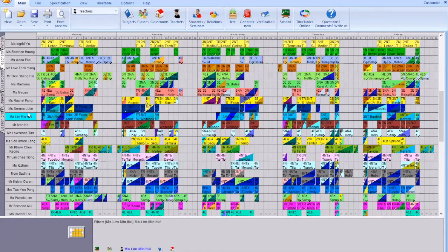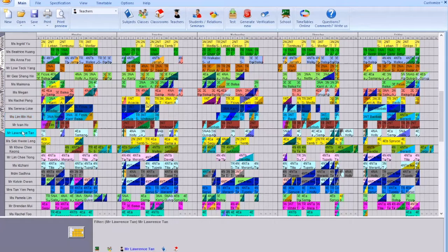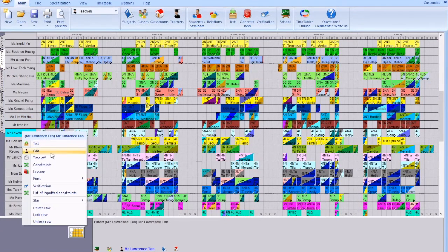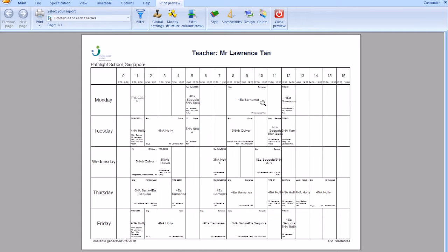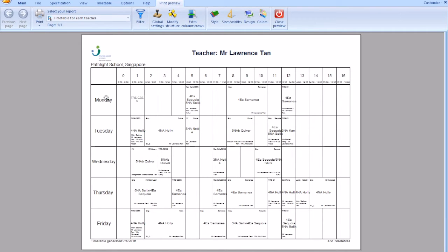Find Lawrence, right click print preview, and you realize now on Monday there's no transition issues for Lawrence. He has a transit to recess which is English and then he returns back to campus one with Samania. This is how you check for individual timetables and you do so for Tuesday, Wednesday, Thursday, Friday repeatedly for all the teachers before you release.